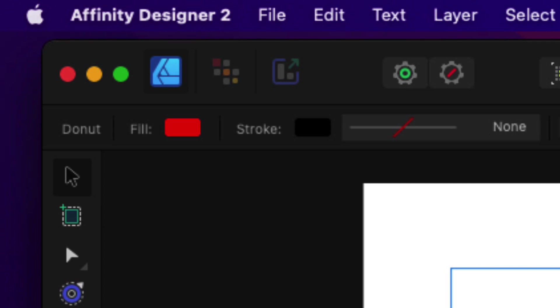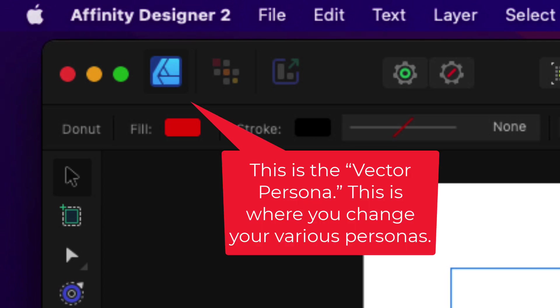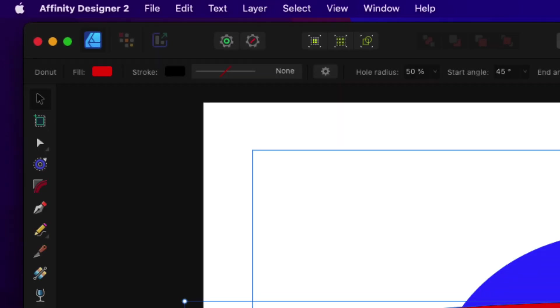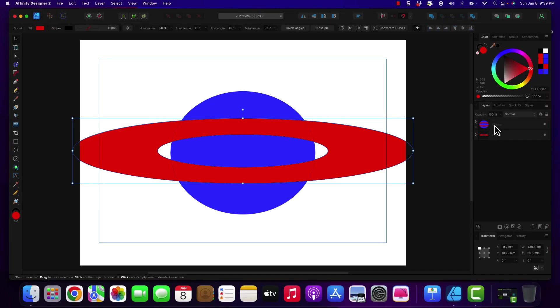If you're not familiar with Affinity Designer, you have a vector persona, and you have a pixel persona. The vector persona is whenever you do what I've just done, you have created a mask.